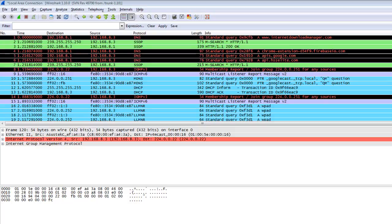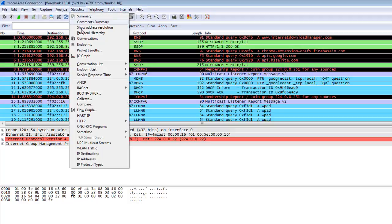Hi friends, welcome back. In this video tutorial I am telling about the Wireshark IO graphs. Basically, Wireshark IO graphs show what data goes in the network and what data goes outside from the network. In the Wireshark IO graph, you can check the Statistics menu and there is the IO graph panel.